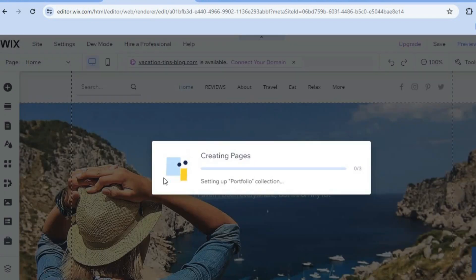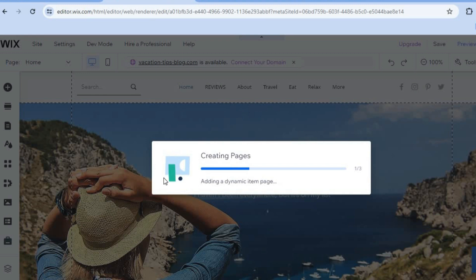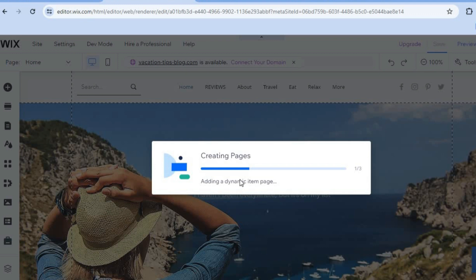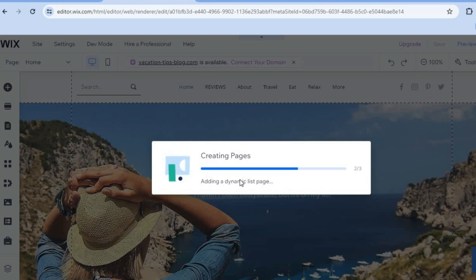After tapping on Add Pages, you are going to give it a few seconds while the page is being created. Once the portfolio page has been created, you will now be able to upload your different forms of work.